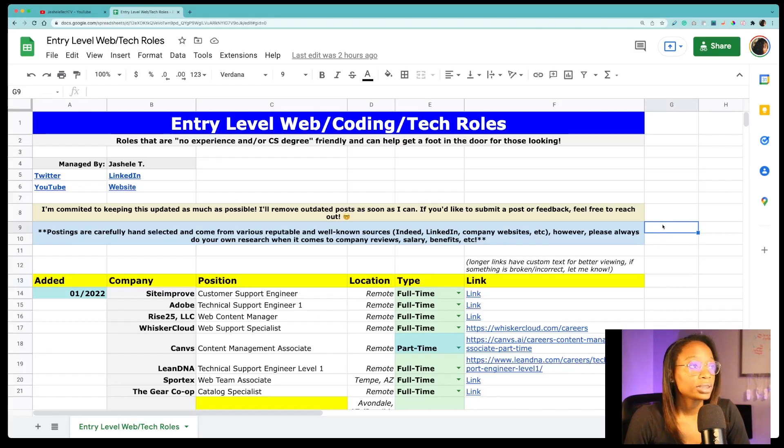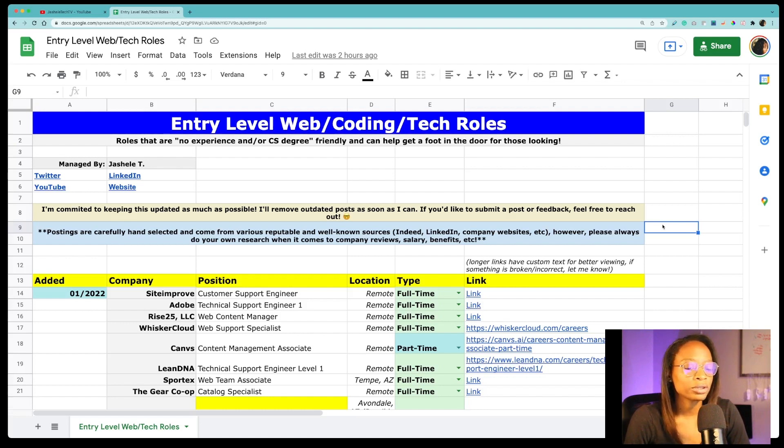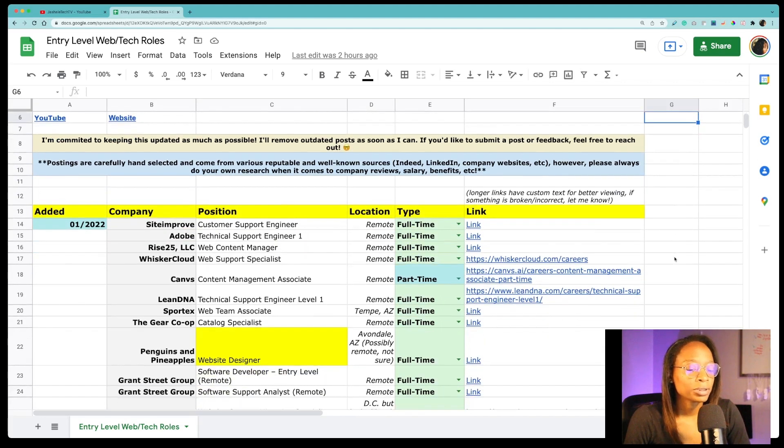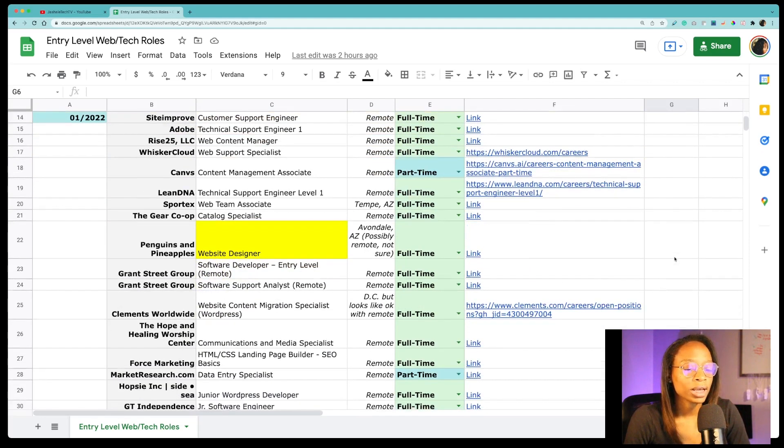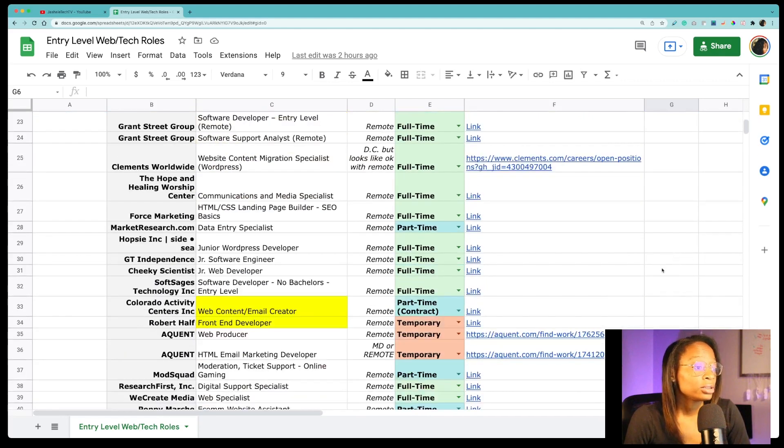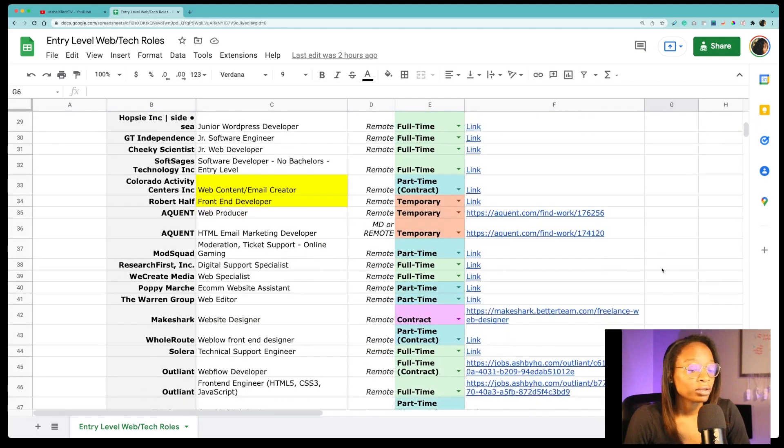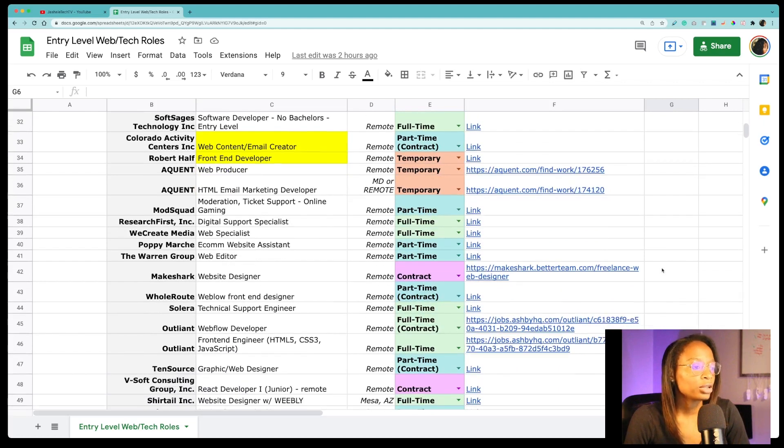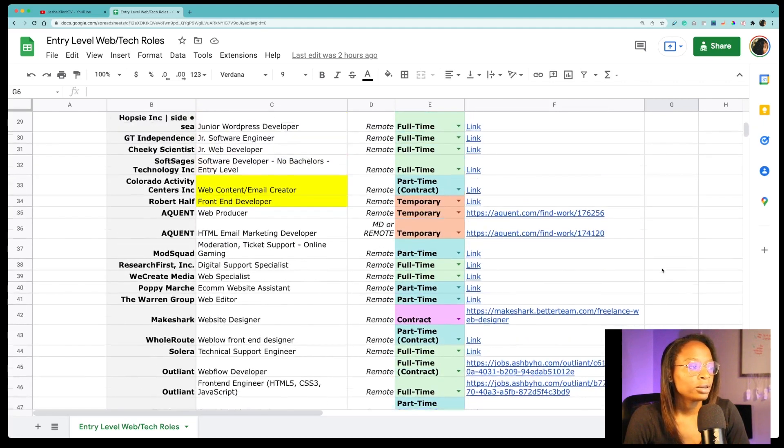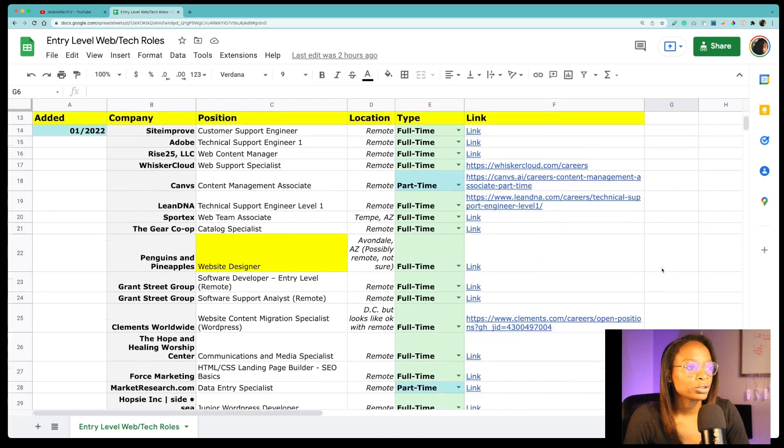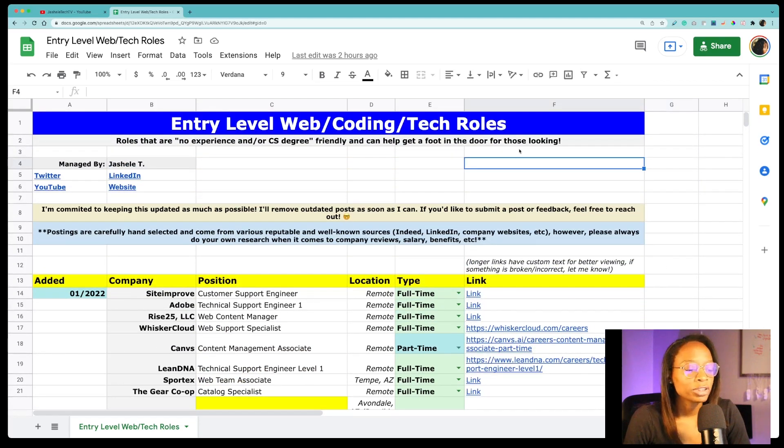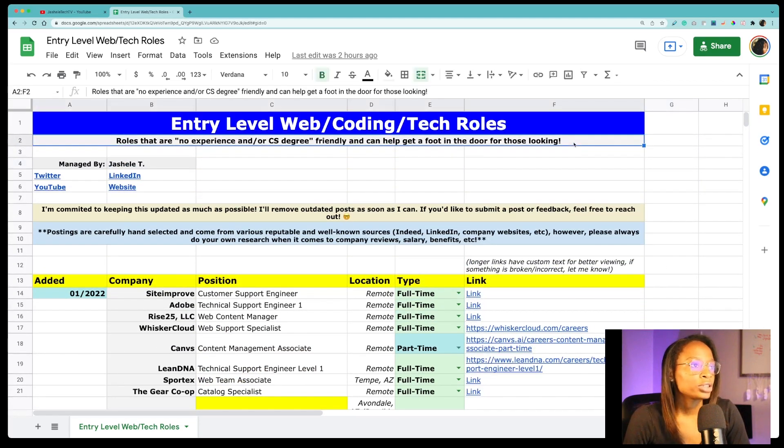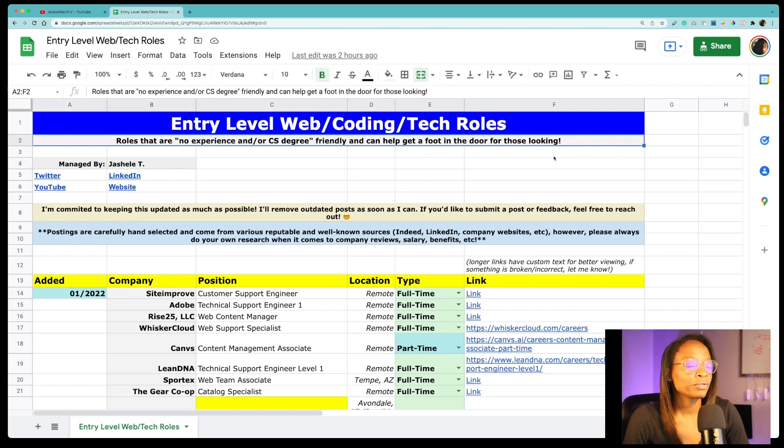So this is the spreadsheet that I've started for the entry level jobs. So my goal here is to keep it to roles that are super super beginner friendly and at least 98 percent of these roles have some kind of coding involved or at least needing to have some kind of knowledge of coding. And even if they don't, a lot of these are a really good start to get a foot in the door to working in tech and starting your career. So how I've described this spreadsheet is roles that are no experience and or CS degree friendly and can help get a foot in the door for those looking.